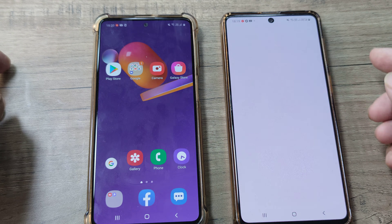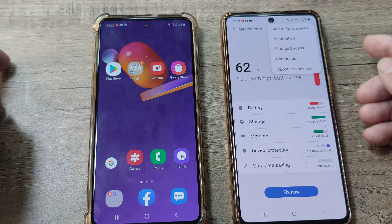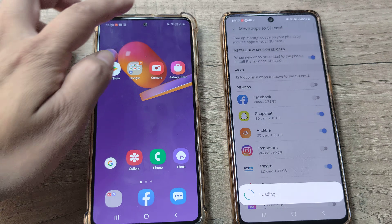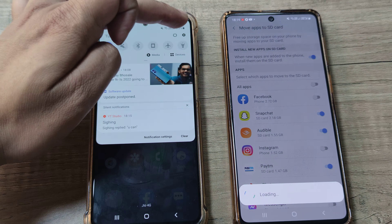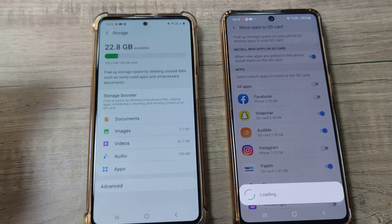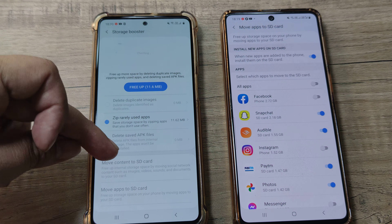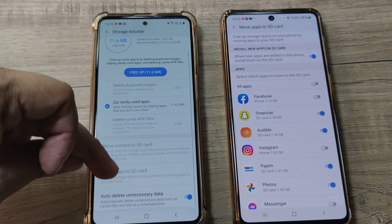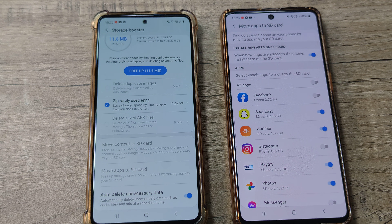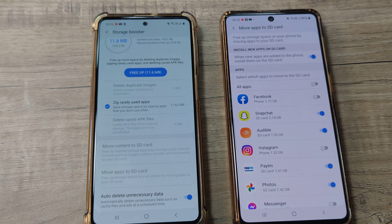To quickly recap: if you are using Android 11, go to Settings, then Battery and Device Care, tap the three little dots, and there you get the Storage Booster with the 'Move apps to SD card' option. If you are on Android 10, tap Settings, then Device Care, tap on Storage, and you have the Storage Booster directly — if you have an SD card mounted, you can tap 'Move apps to SD card'.